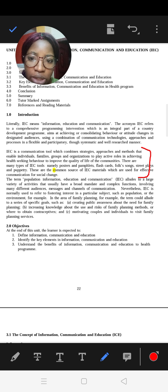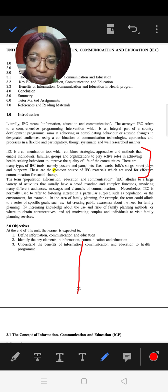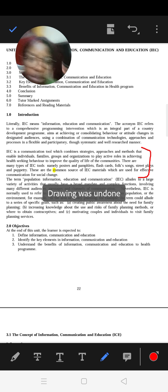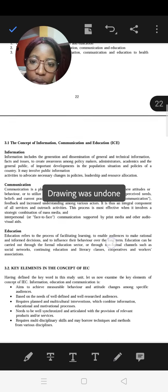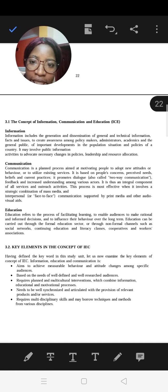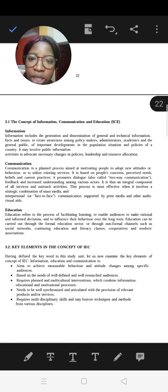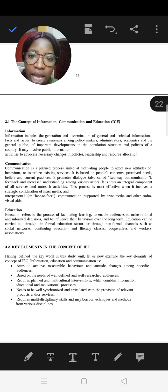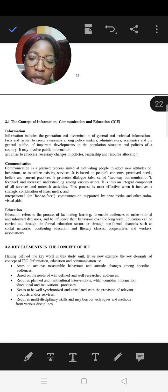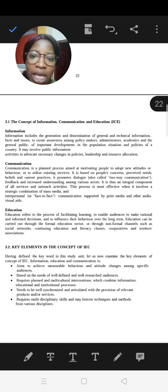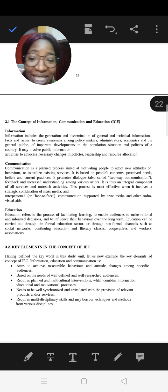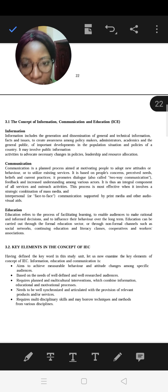The concept of IEC: first is Information, which includes the generation and dissemination of general and technical information. This is what you are passing to the people, to the community, to the individuals, to create awareness among policy makers, academics, and the general public — these are the people you are passing the message to.